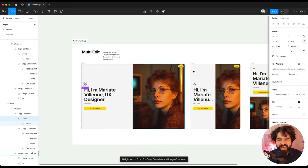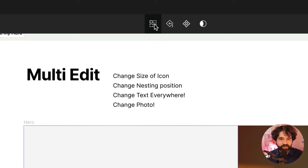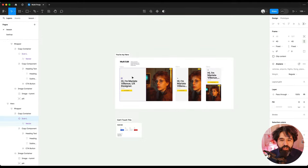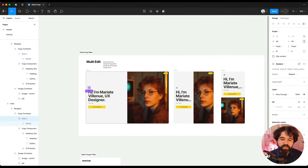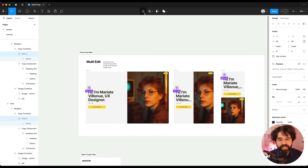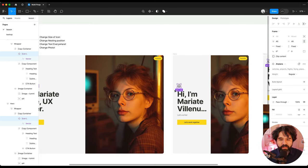But now if I multi-select, oh, by the way, I didn't tell you how to multi-select. There's this new thing here that says select matching layers. So it automatically detects, oh, it seems like this is repeated in multiple screens or multiple components. Let's just click on this and select all of those matching layers. So it just selected all of them.